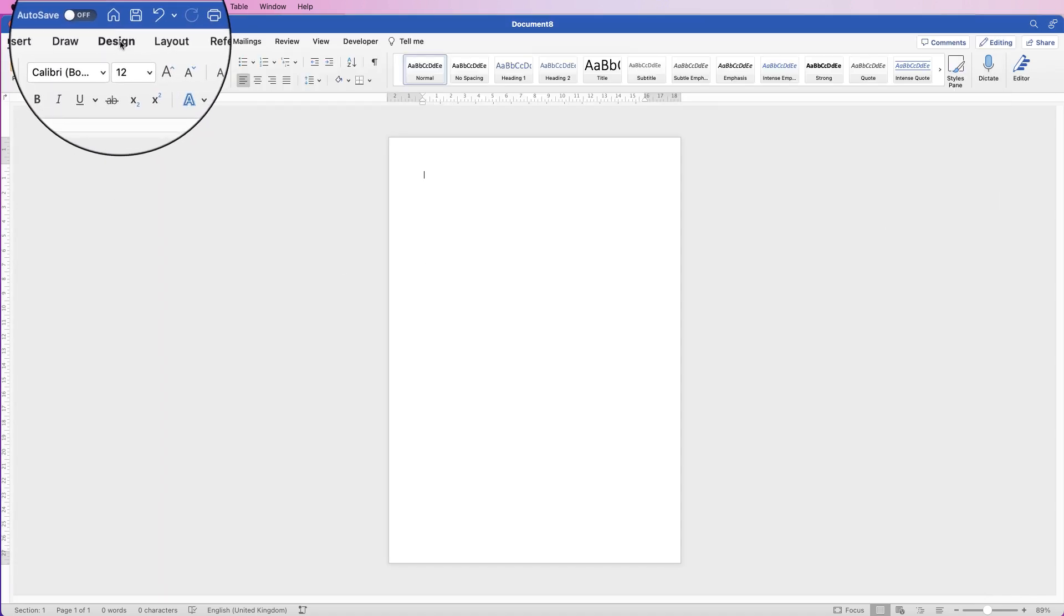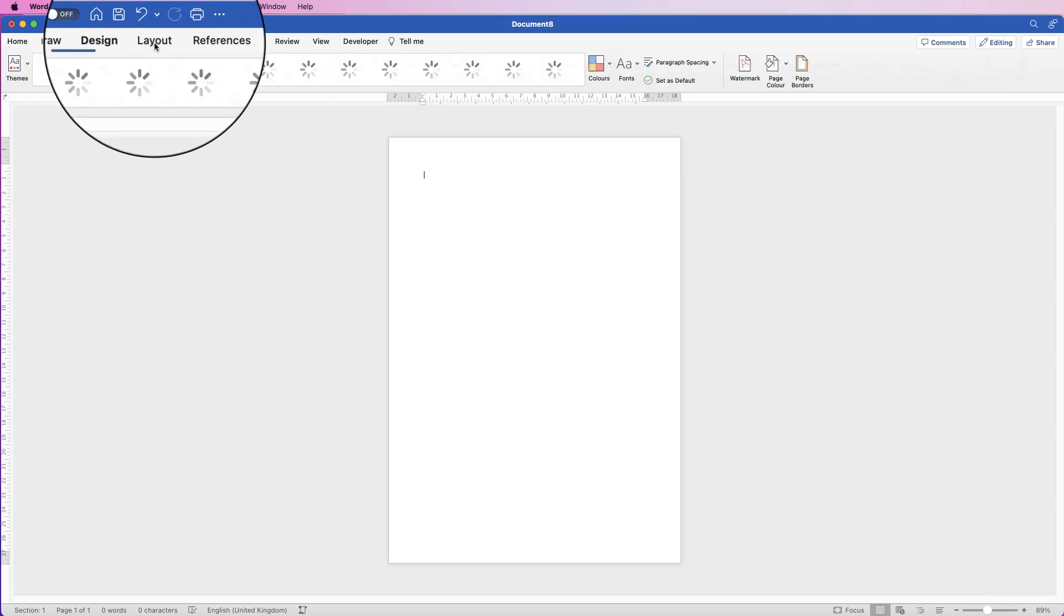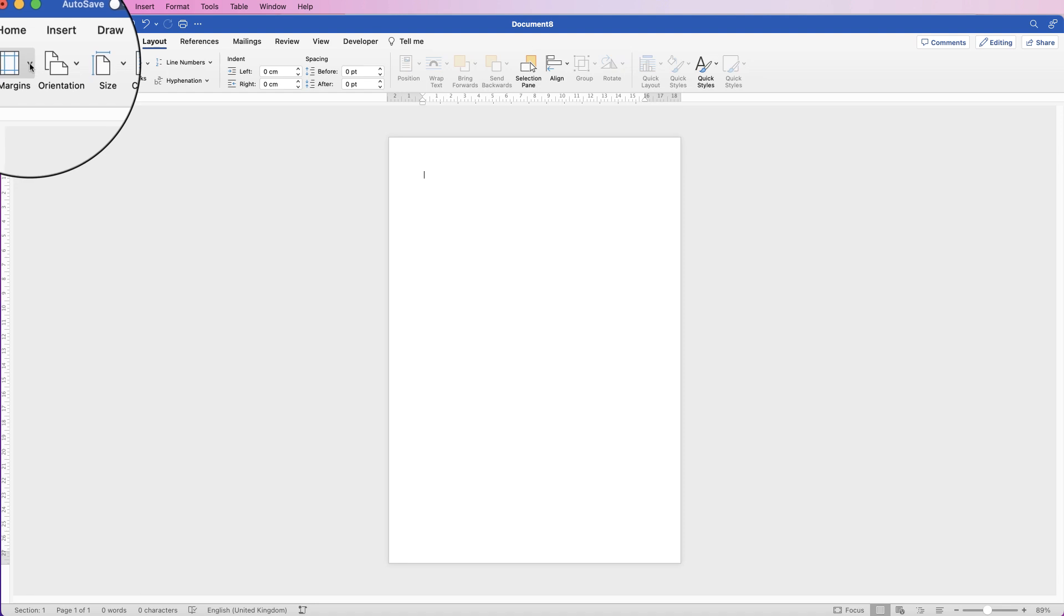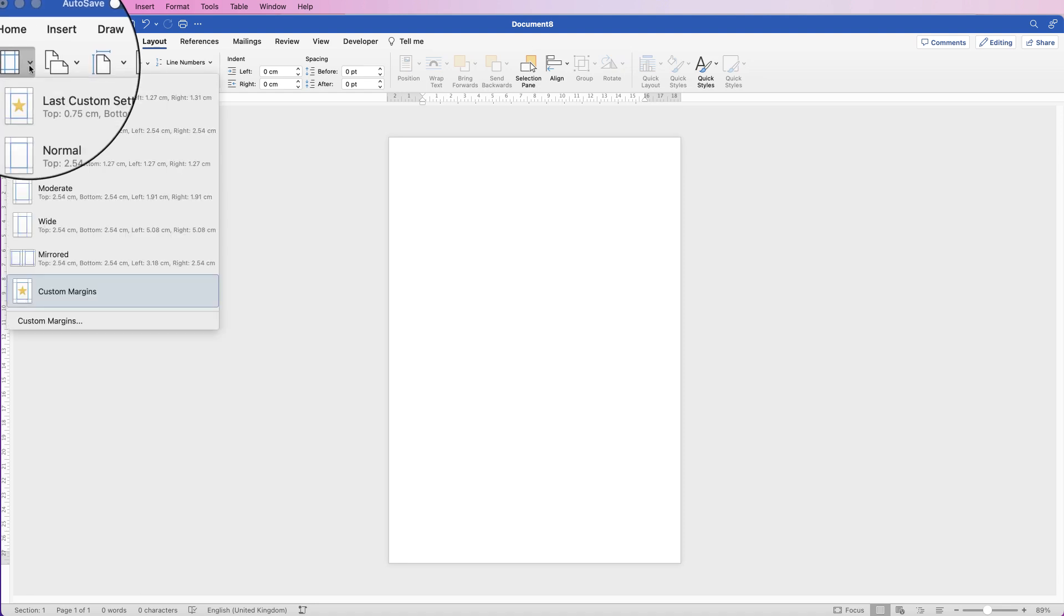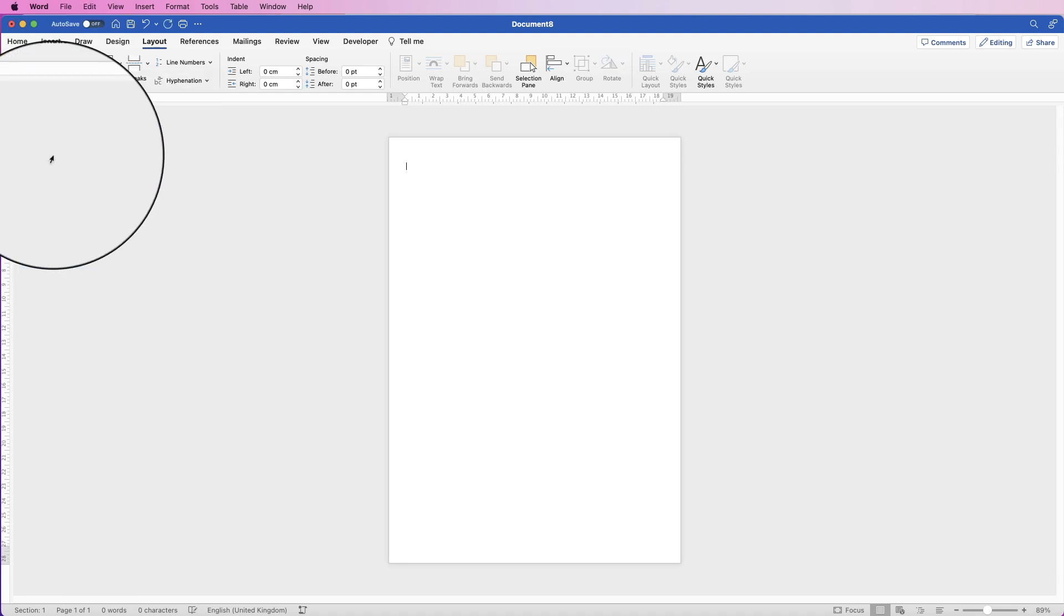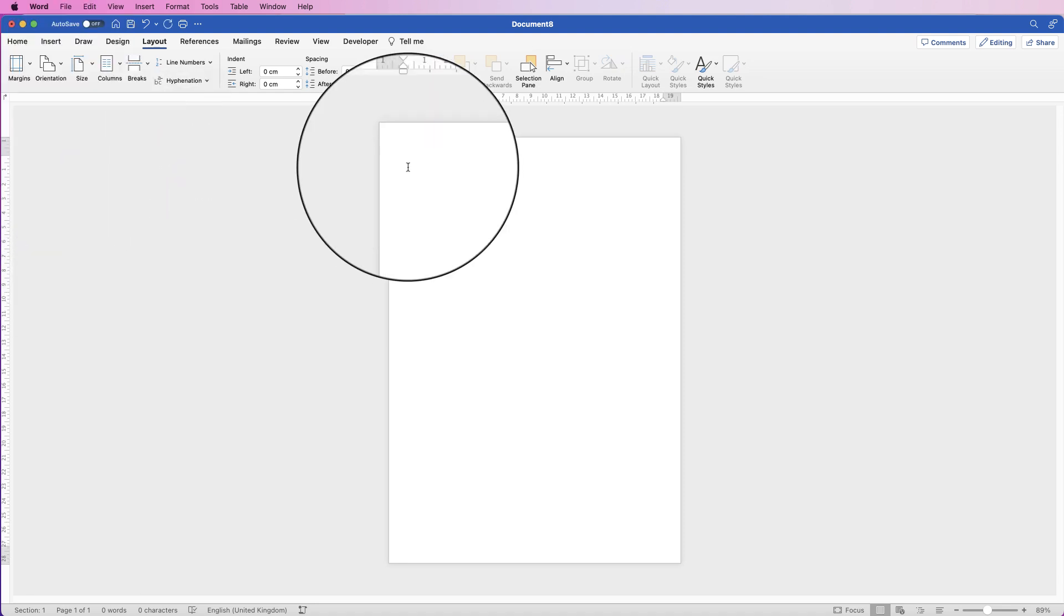I'm going to first of all go to Layout. I'm going to go to my margins, click on the drop-down, and select Narrow to give us as much space as possible.